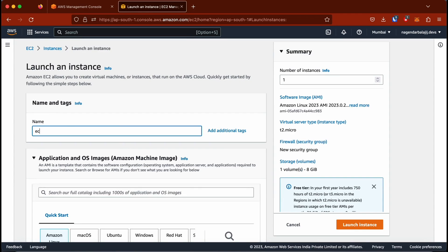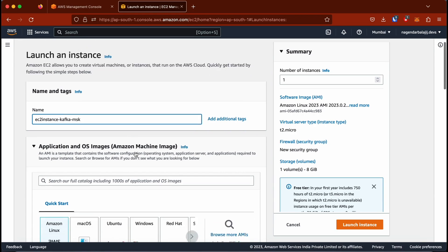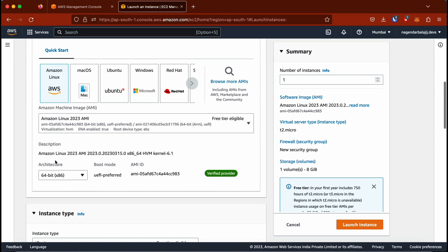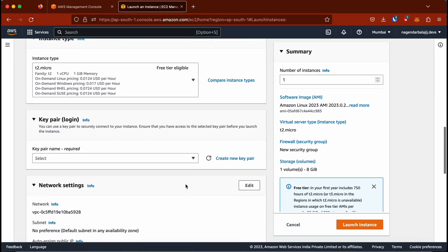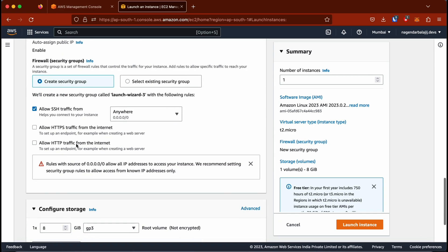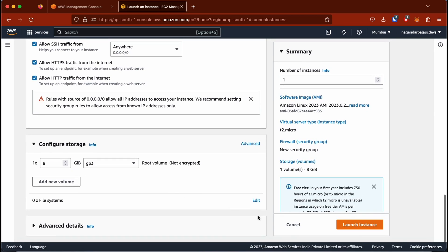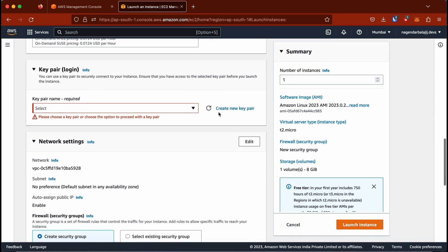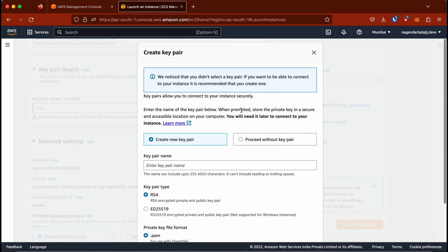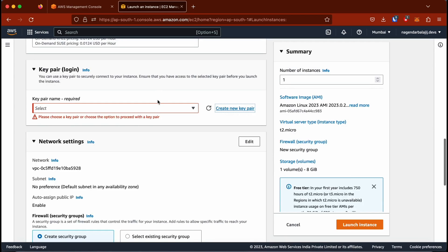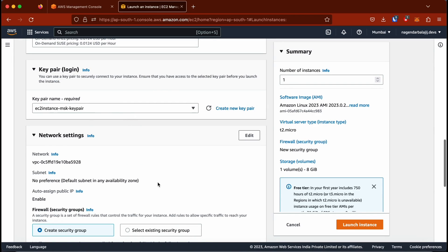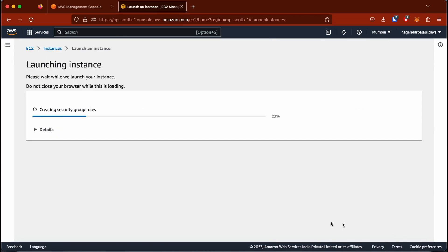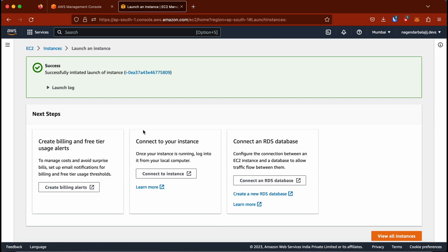I'm going to give it the name 'EC2 instance Kafka' because we are going to be creating an MSK cluster. I'm going to go with the default options to stay on the free tier. I already have a key pair selected, and I'm going to allow traffic from public. With that I am free to launch my instance and it's done.